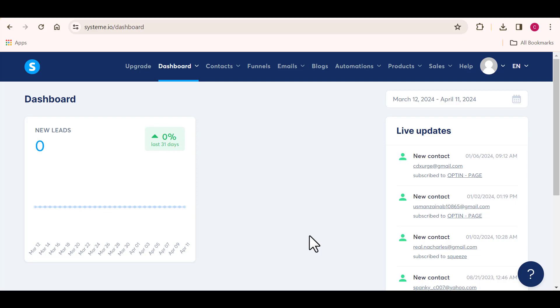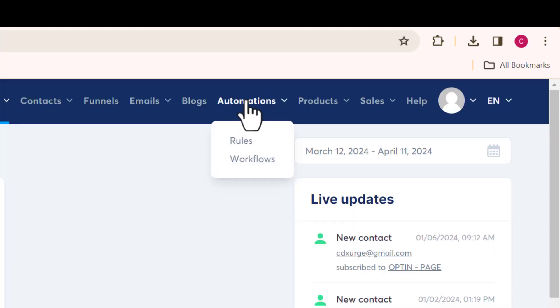Once you have your account created, you should have a new dashboard that looks like this. To create your automation, all you need to do is click on the automation icon right here.